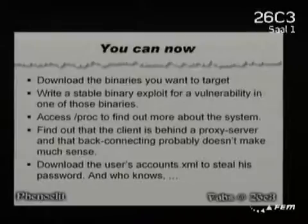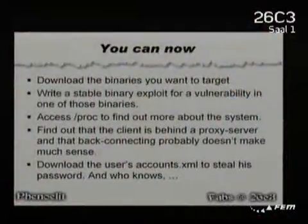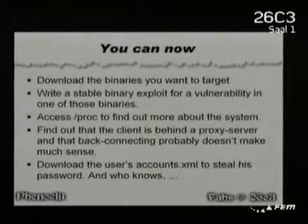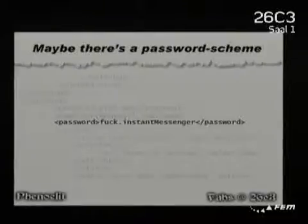Now you can write your stable binary exploit. The nice thing is you can also query the prop filesystem, so if you're exploiting something that's already running you can actually try to circumvent ASLR. You can also find out the proxy settings, and there are passwords lying around — you can download accounts.xml and maybe there's a password scheme.